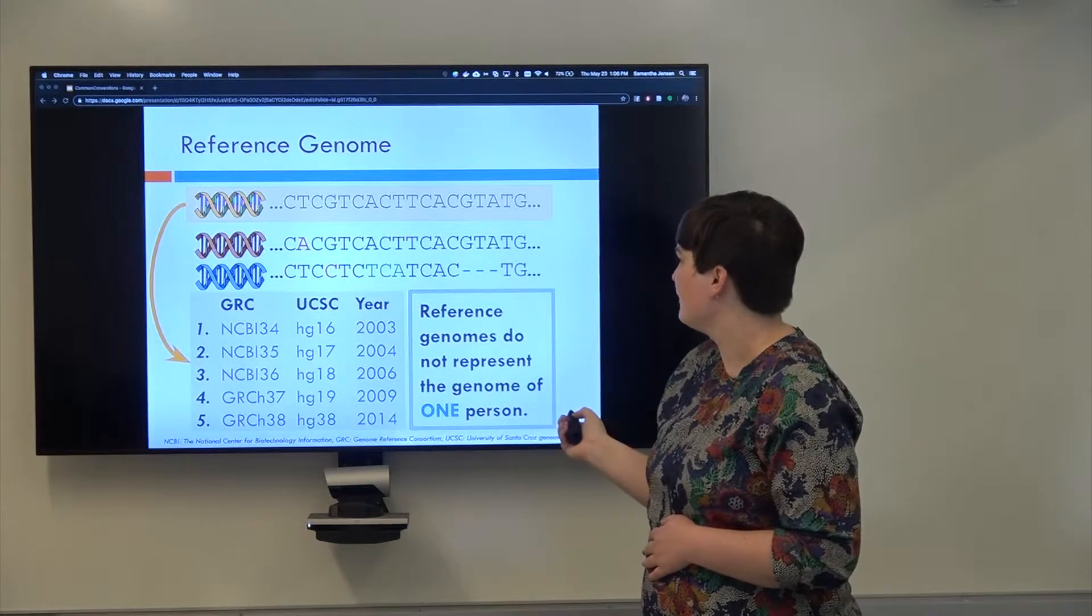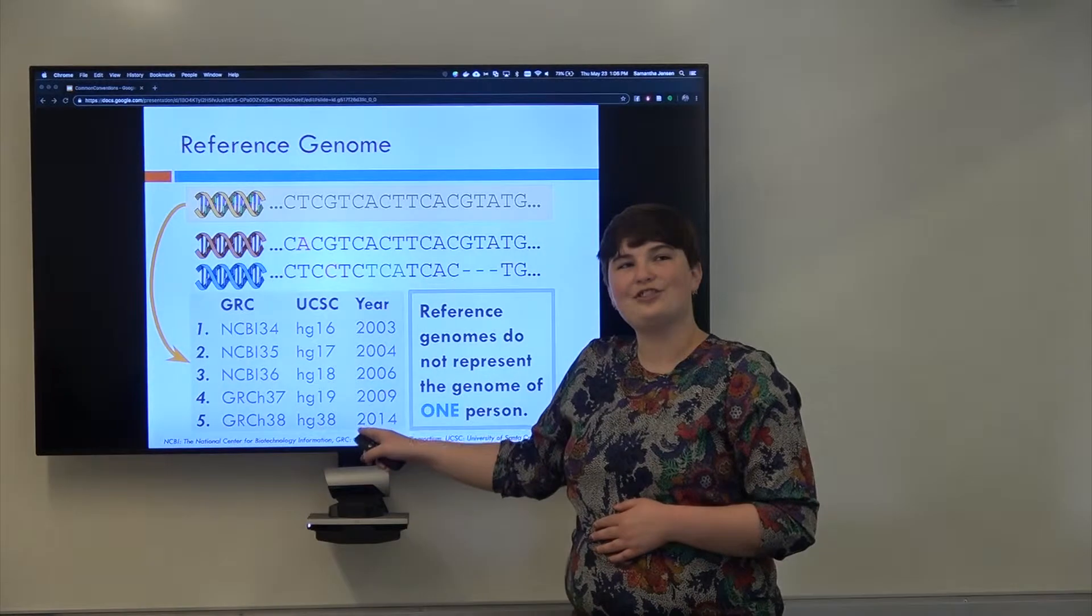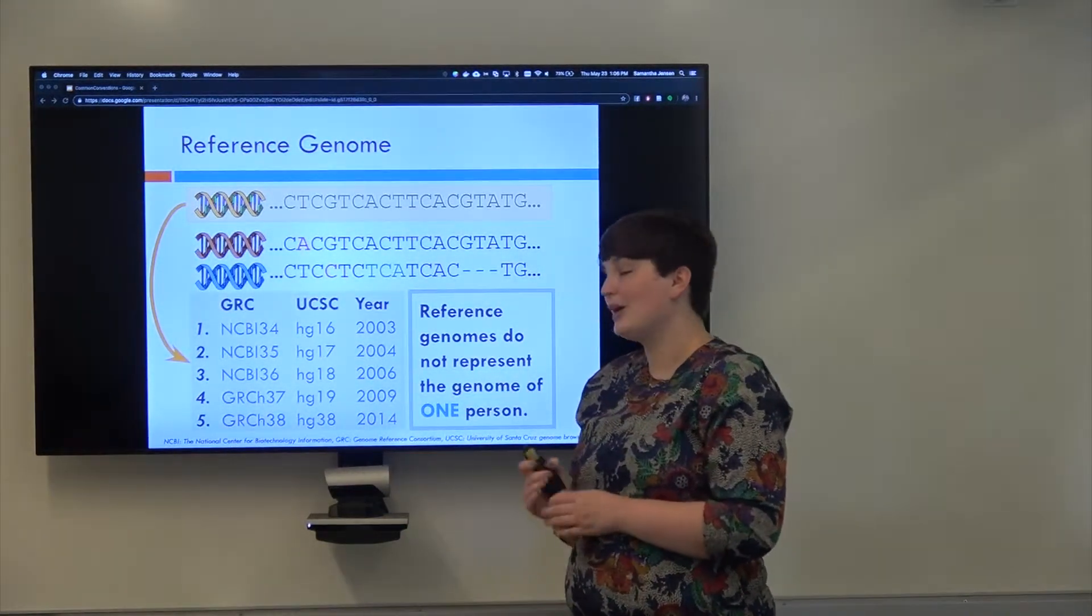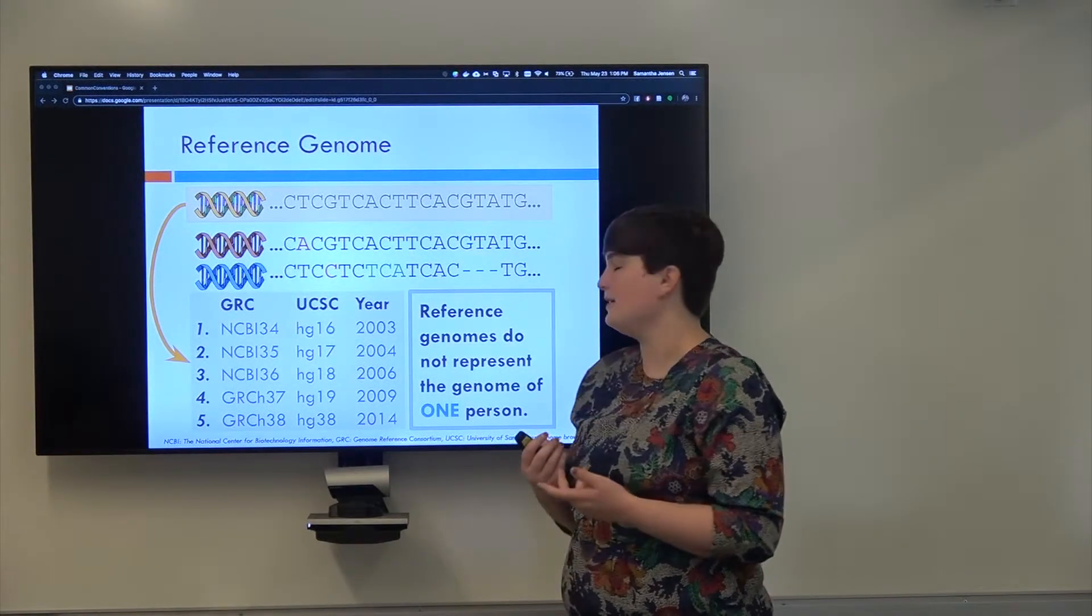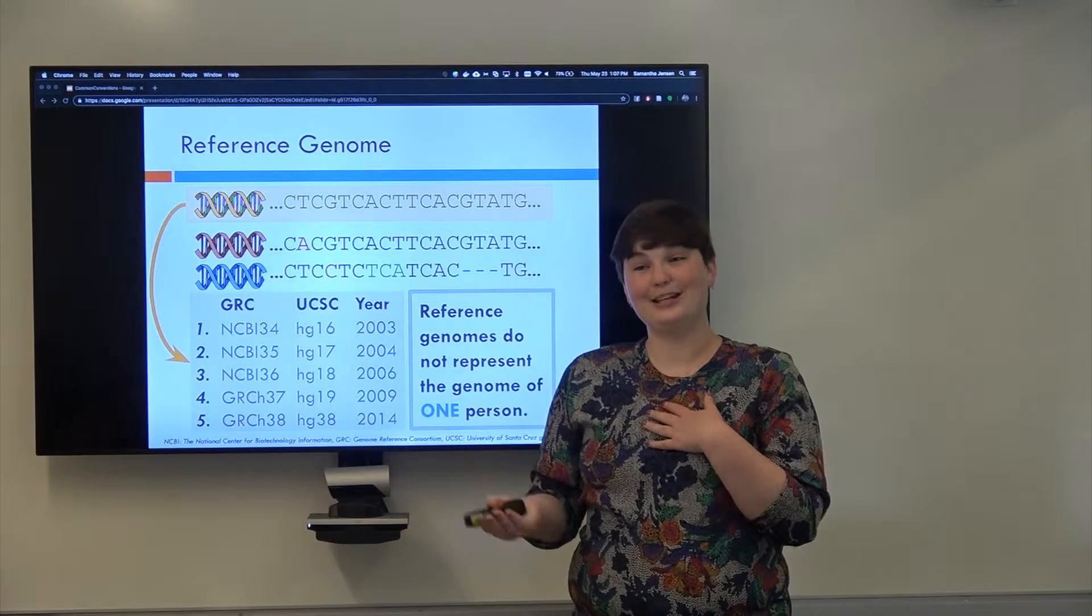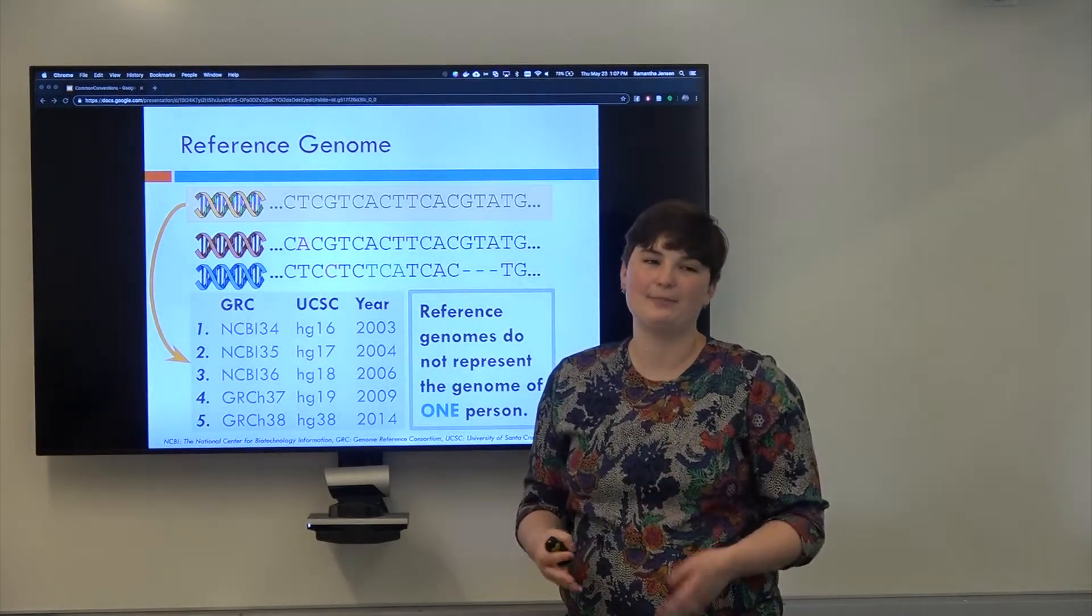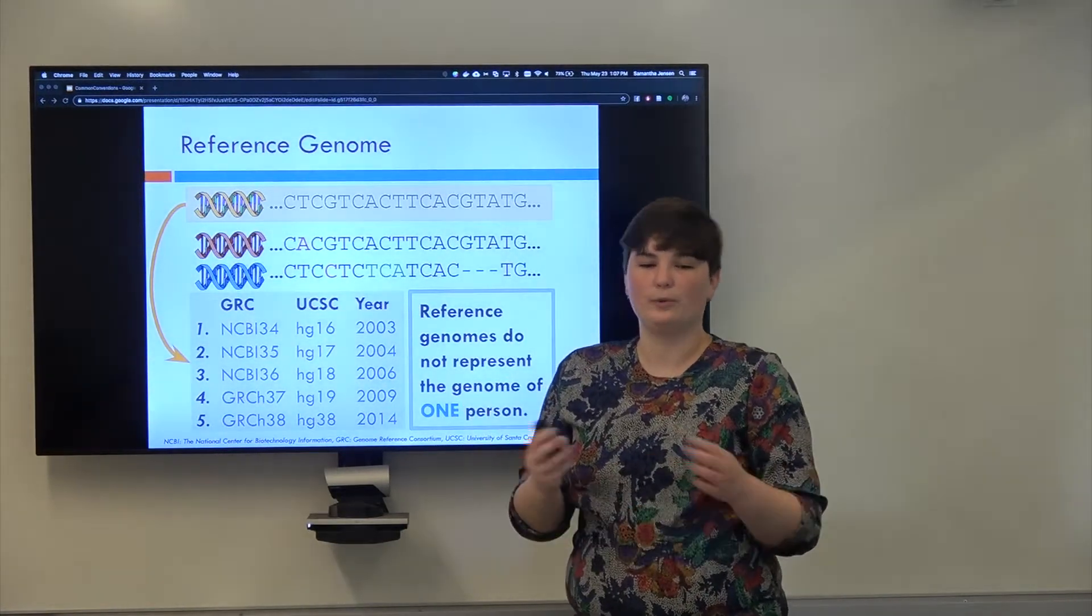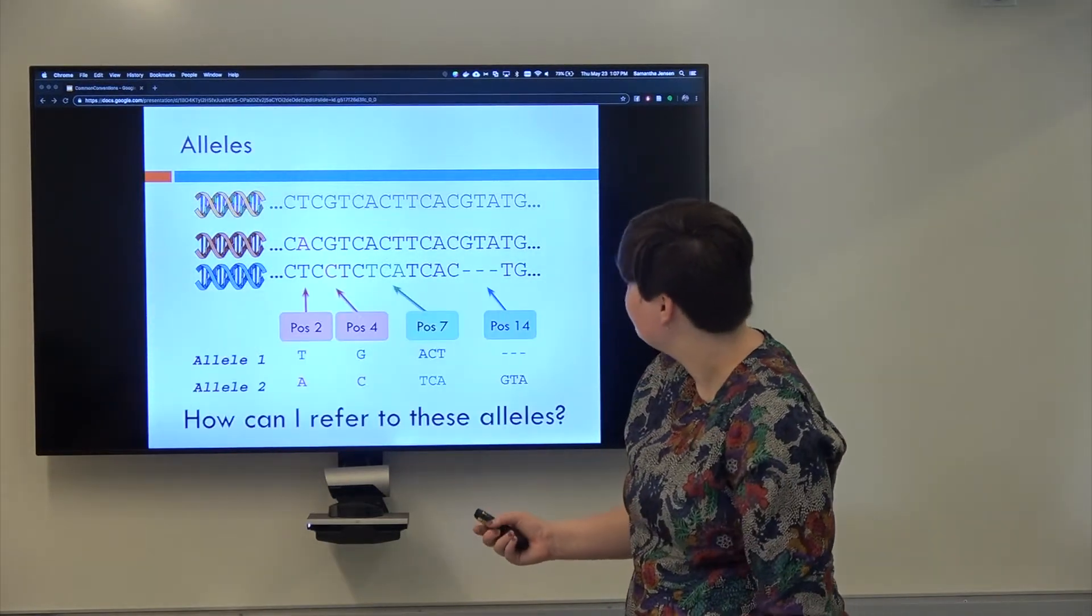One thing that I forgot to mention is that there are many different locations that you can get each one of these reference genomes from. The popular ones are directly from the Genome Reference Consortium, but also UCSC, University of Santa Cruz, has their own genome browser that has a slightly different version with different naming conventions, and so if you do work with this, you're going to find out it's a pain. You have to make sure that you're using the right versions of the right reference. Don't worry about it too much right now, though. Not necessary for the purpose of these lectures.